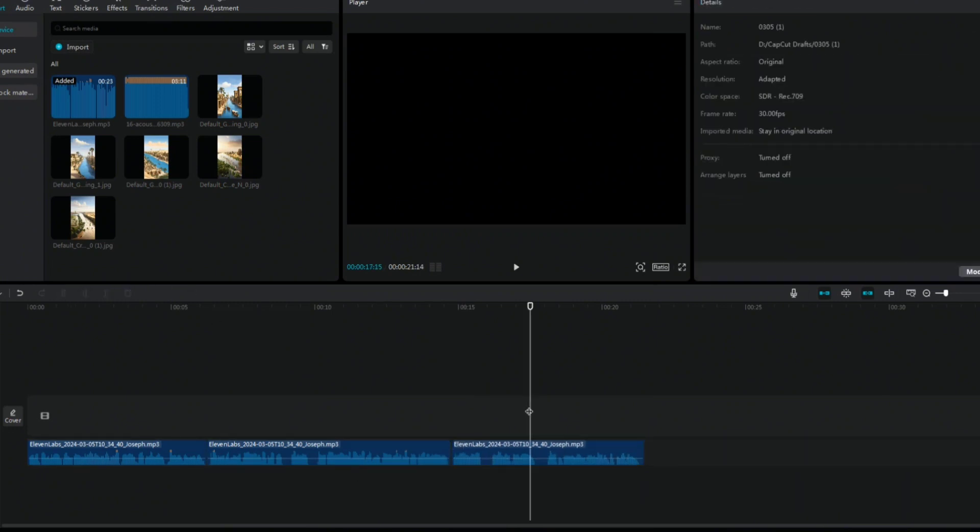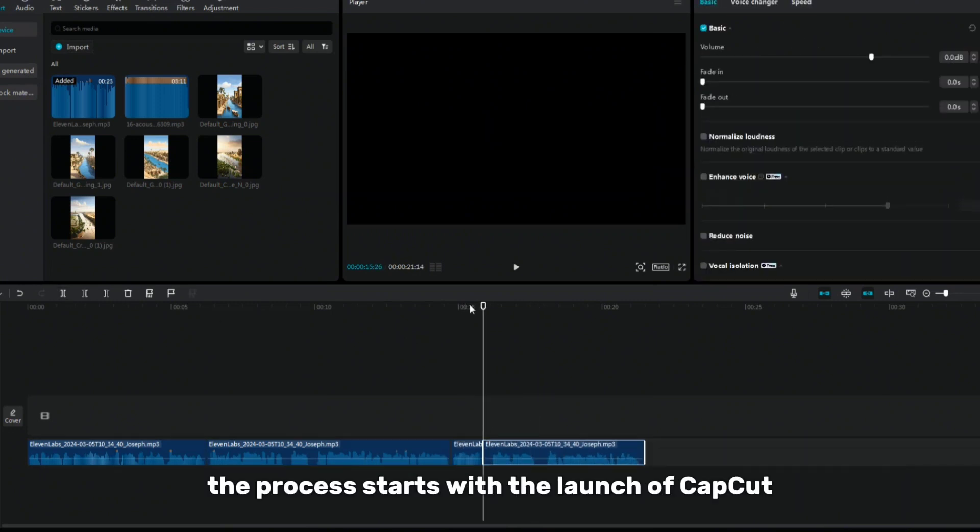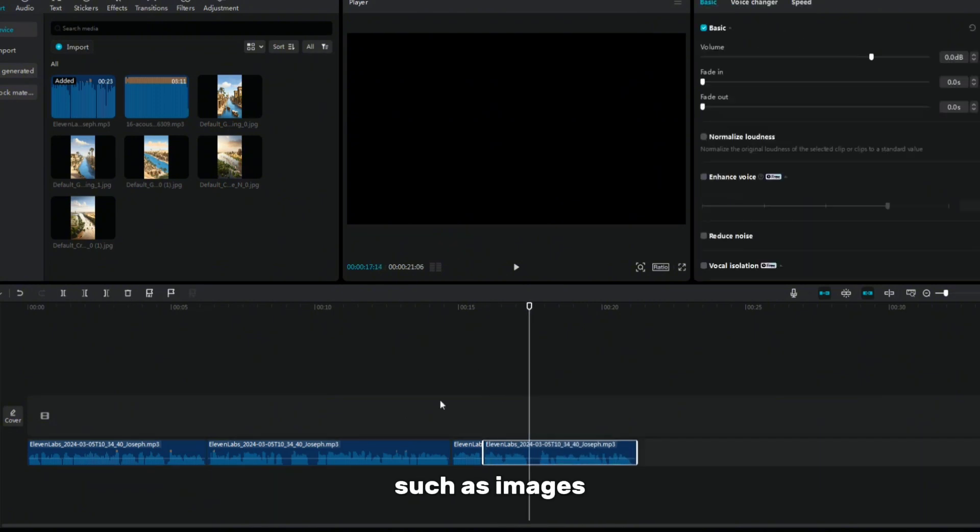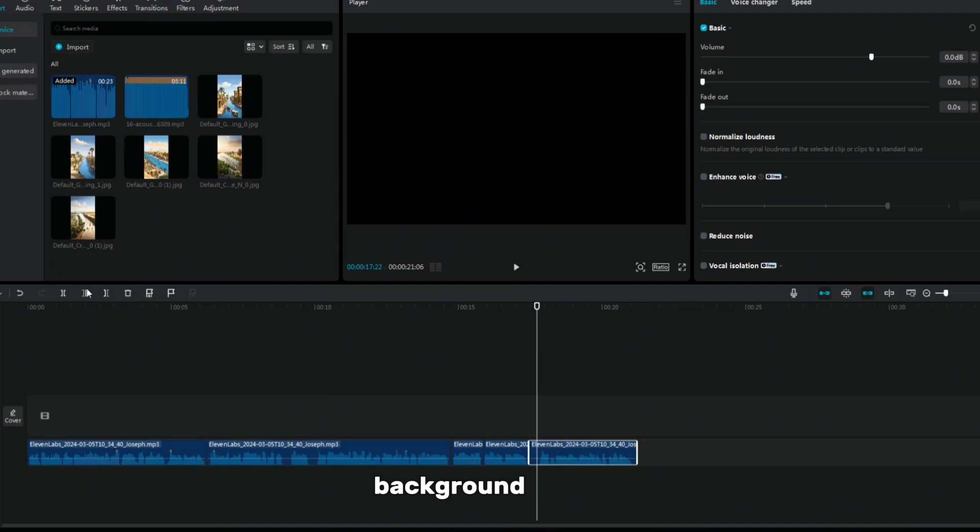The process starts with the launch of CapCut, where I import all the necessary elements, such as images, text behind the scenes, background music, and other materials.